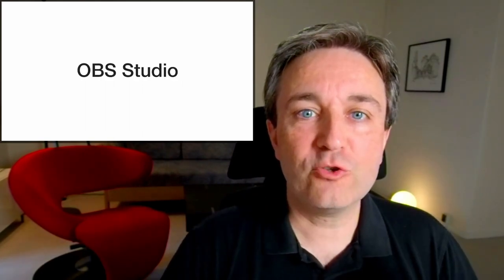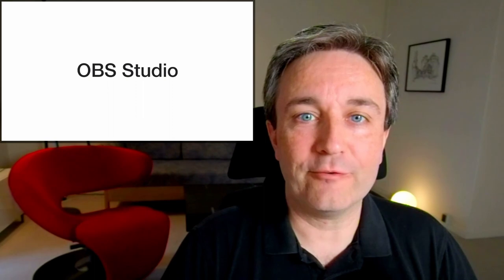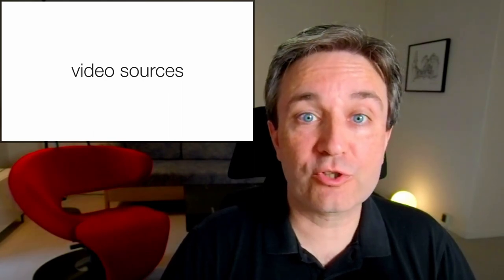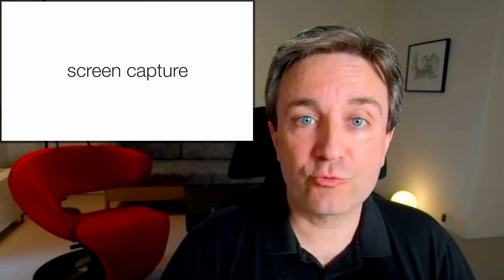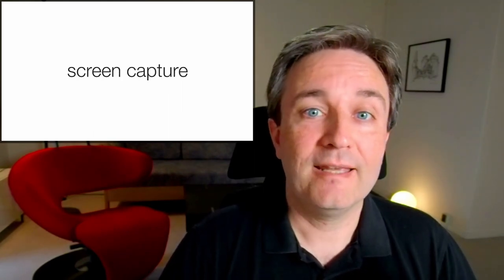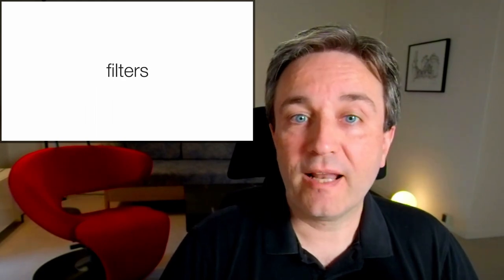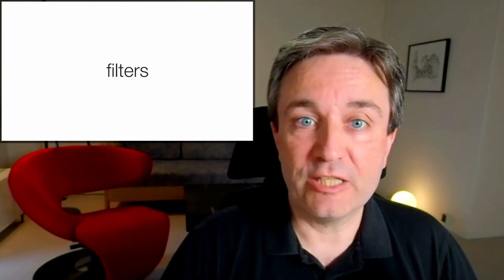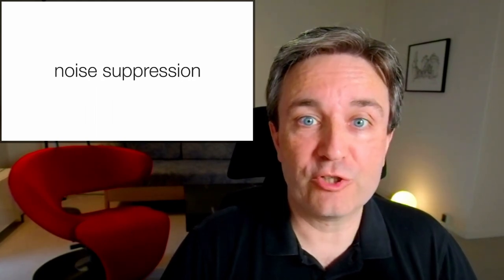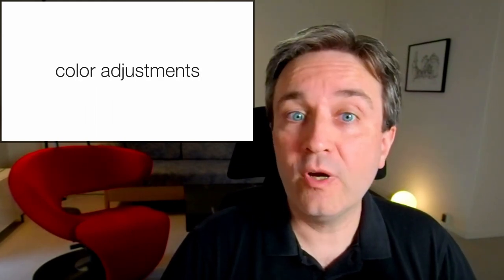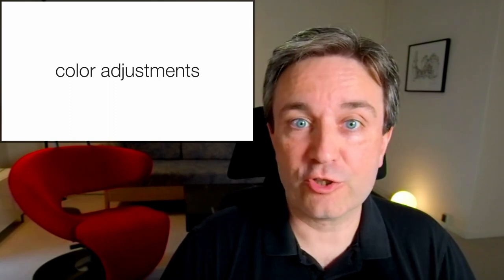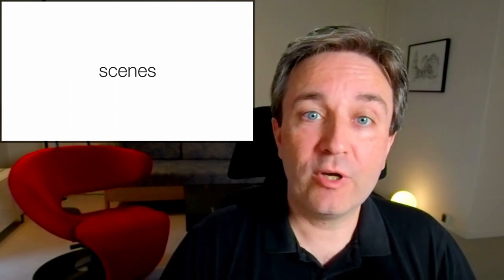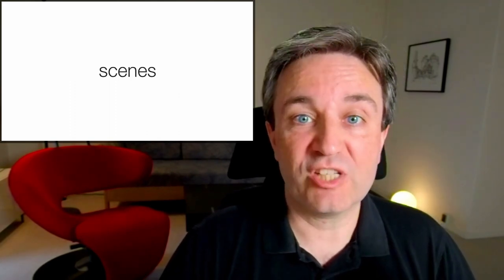Let's get to the software side of this presentation, starting with OBS Studio. OBS is an open source software that is commonly used for both streaming video and recording video. It allows you to take audio sources, video sources and screen capture and combine it. You can apply filters to each source, for example, noise suppression to the audio or color adjustment to the video, before putting them together in scenes.